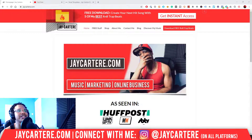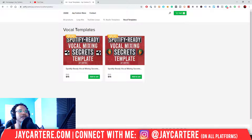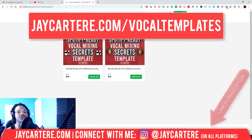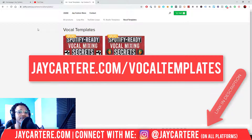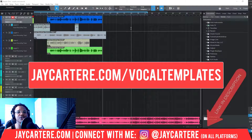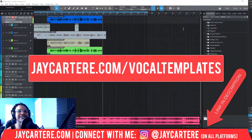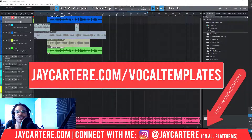Let's get straight into this. I recently released my Spotify Ready Vocal Mixing Secrets template for Studio One. You can check that out at jaycarterray.com/vocal-templates. I'm going to be showing you how to open that up and save it as a template in your Studio One.